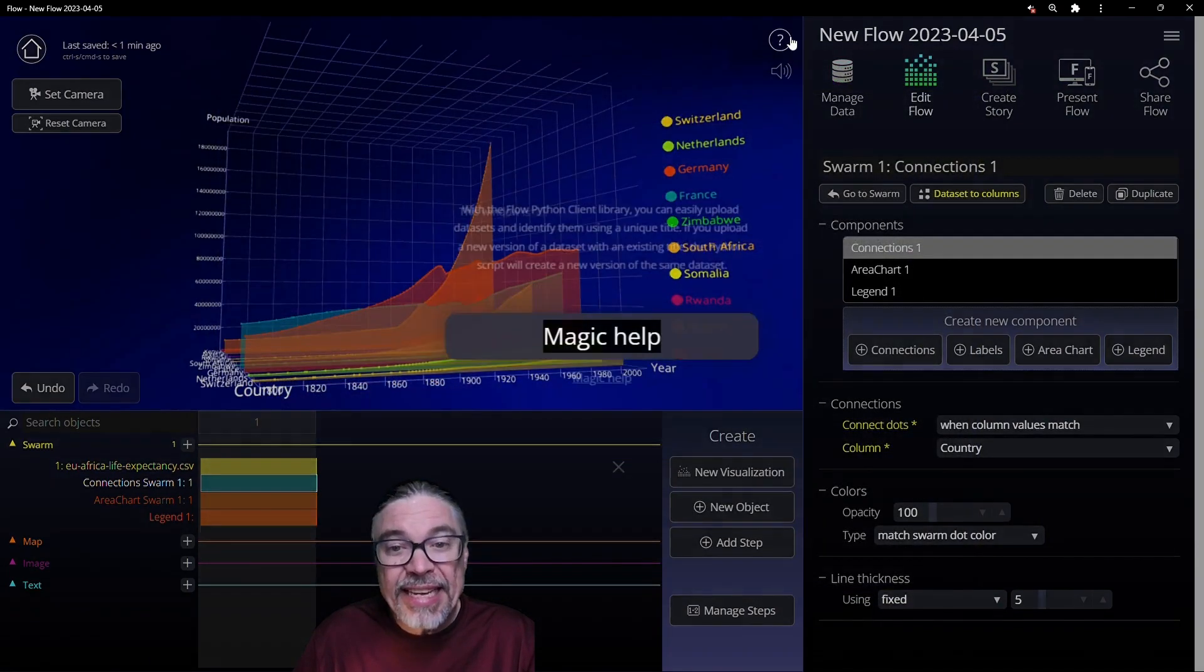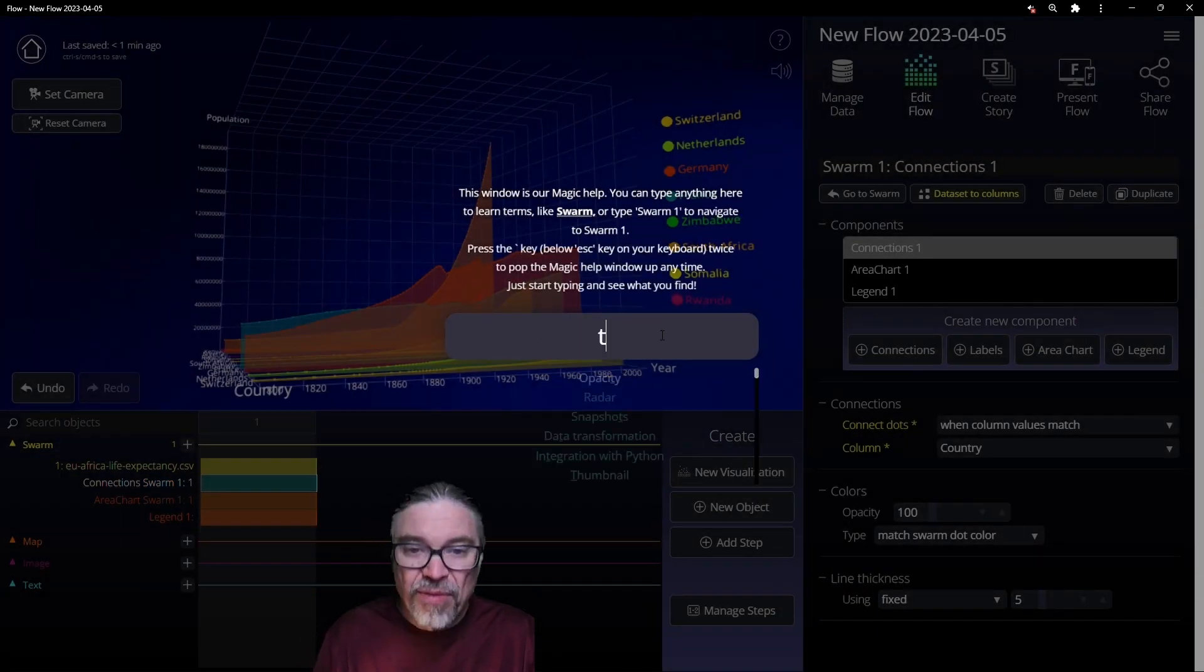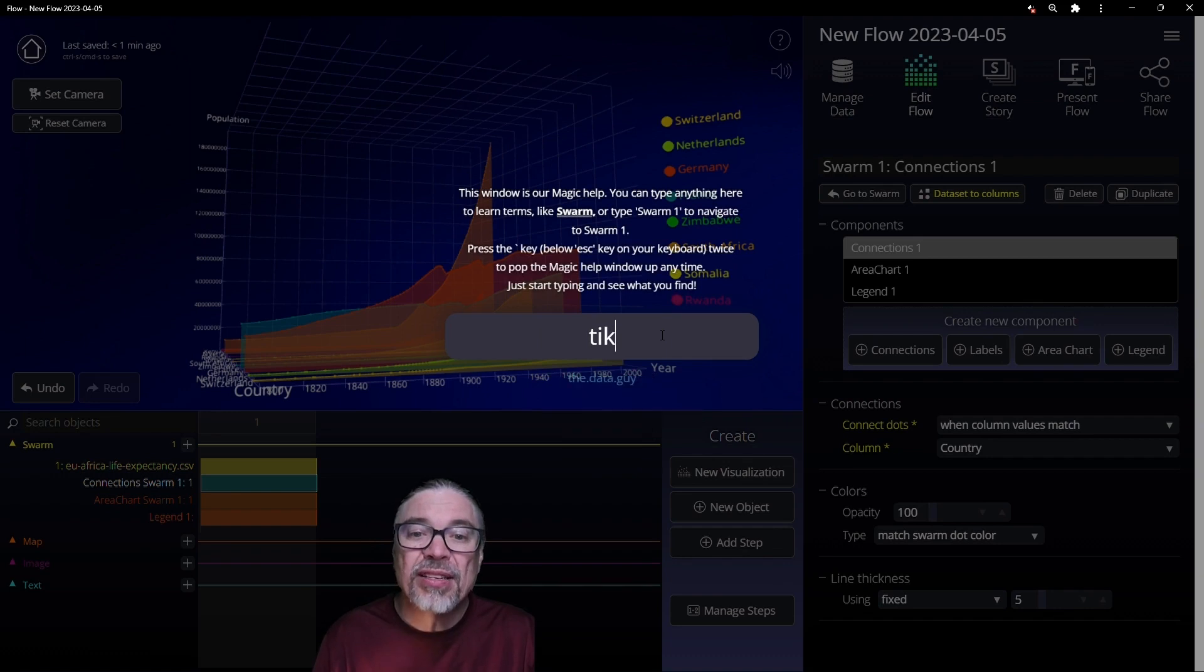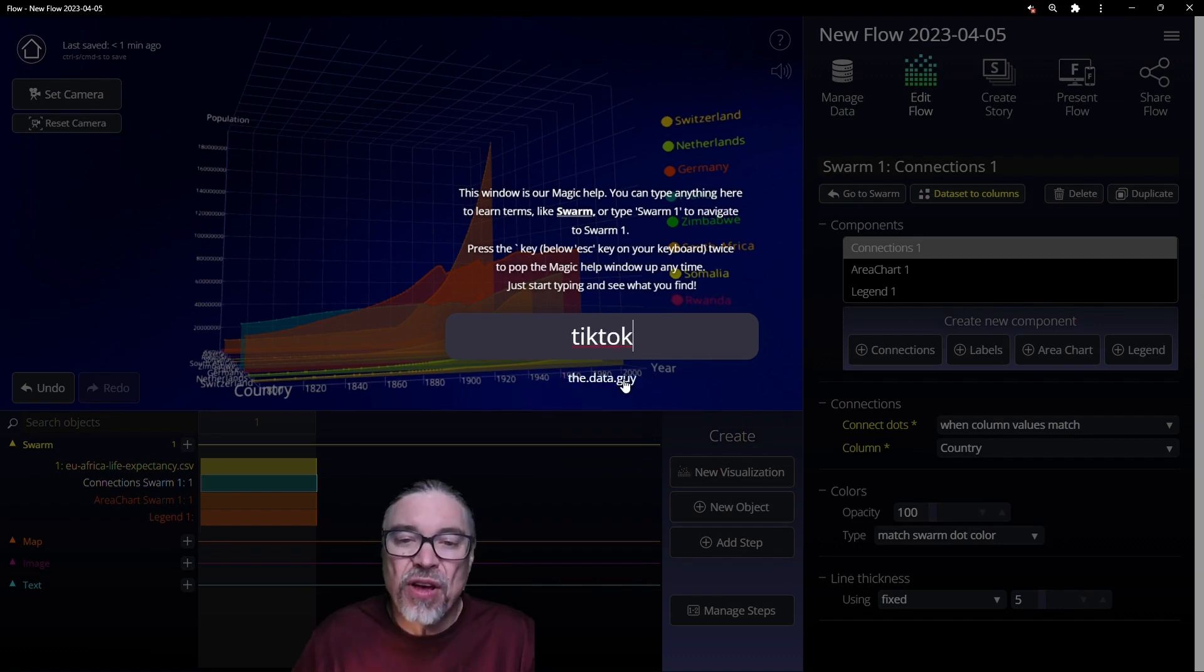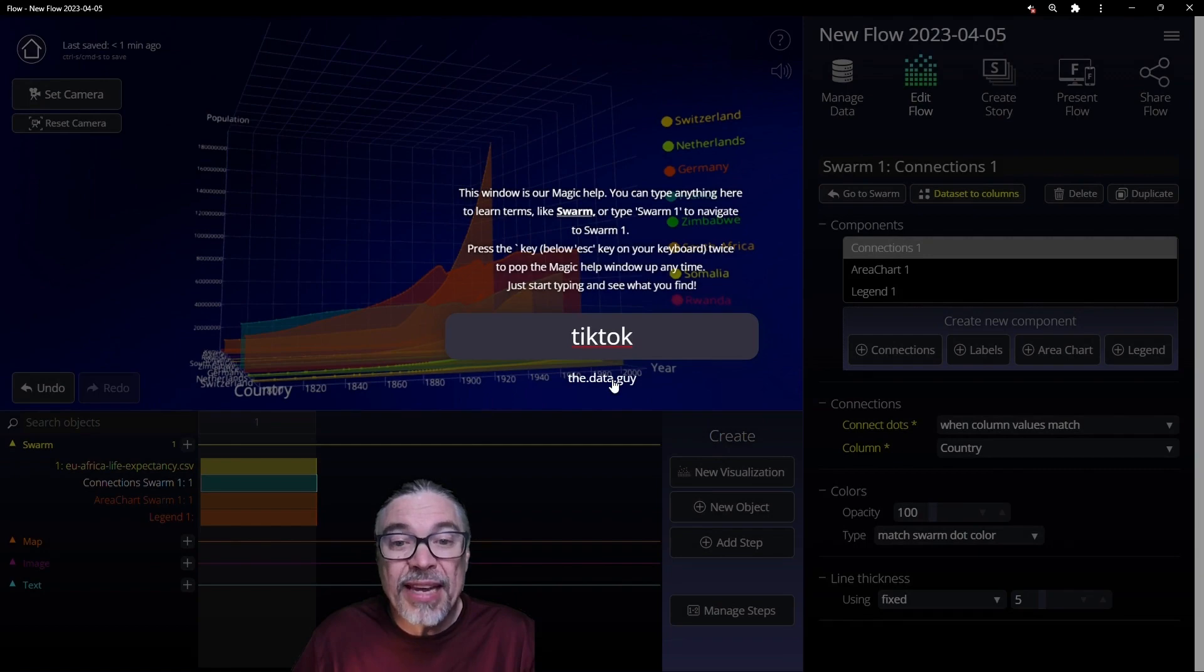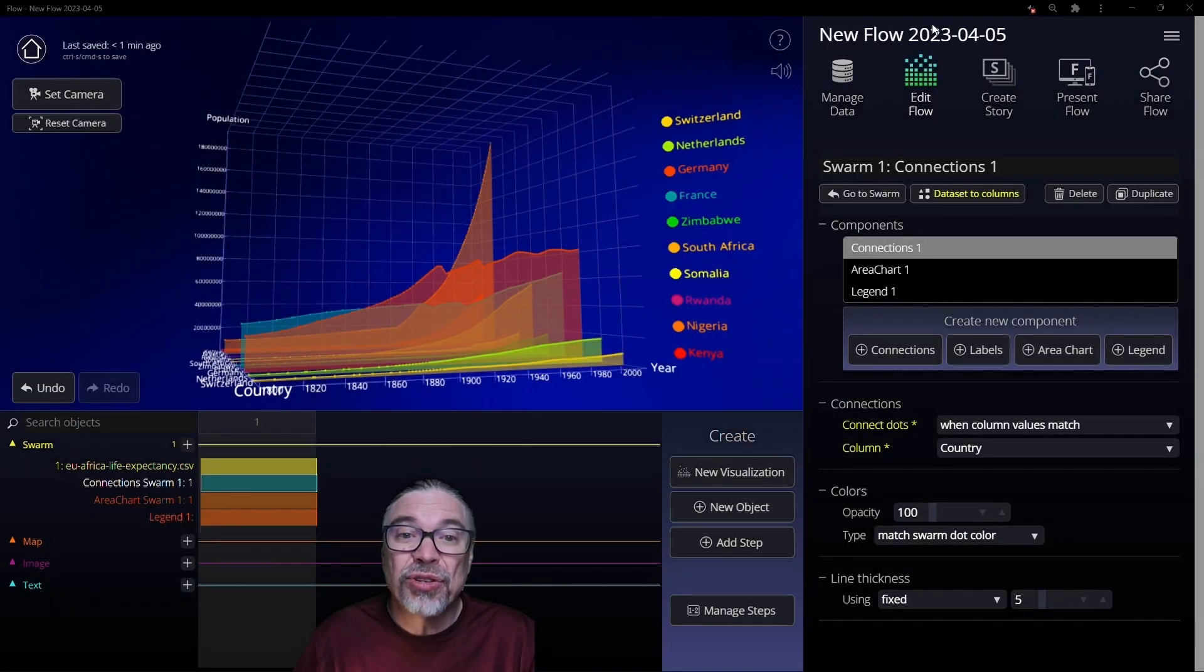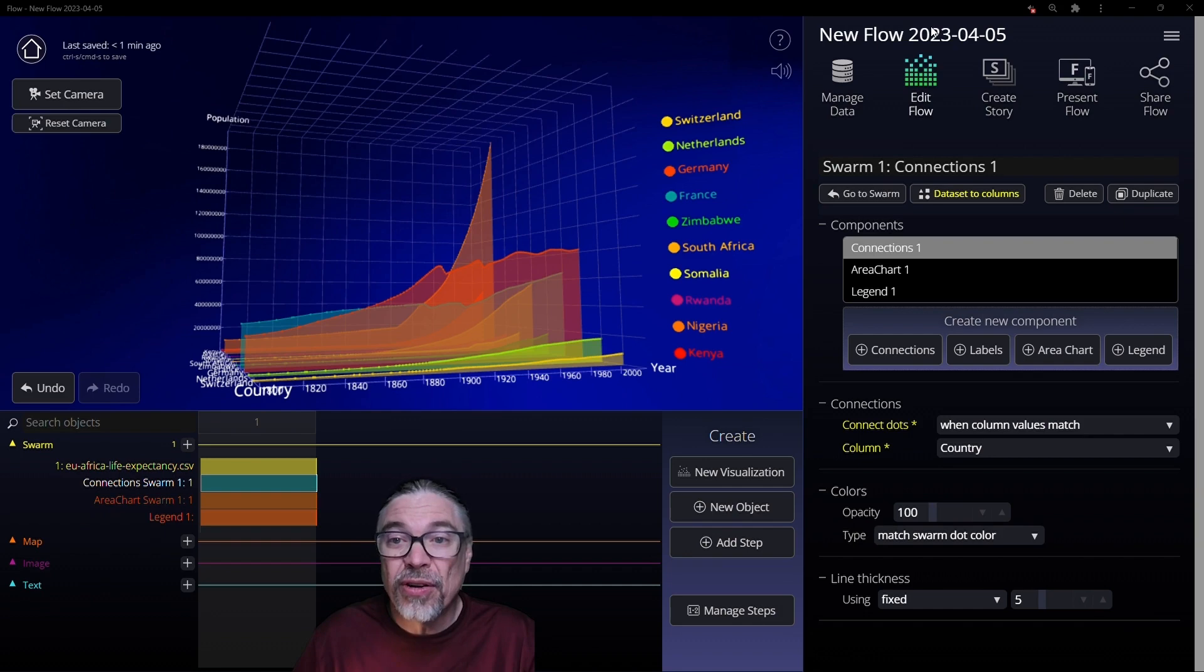You can even get outside of Flow. So maybe you saw us on TikTok and you're interested in how Flow is showing up in TikTok. Well, this can take you a link to the data guy and it jumps to his actual website so you can learn about him.